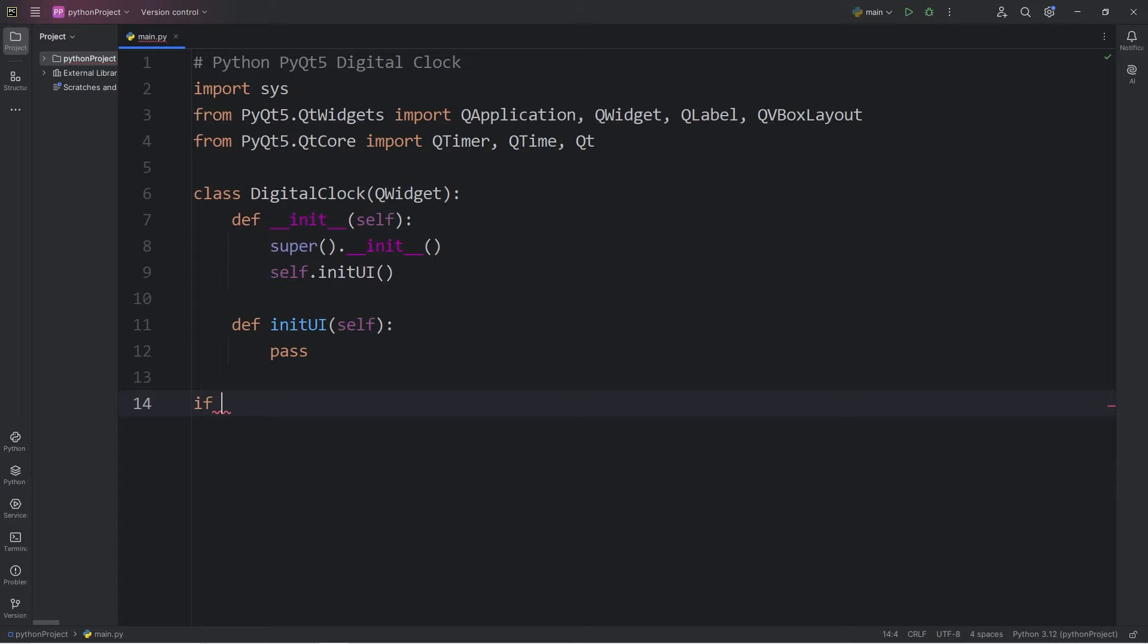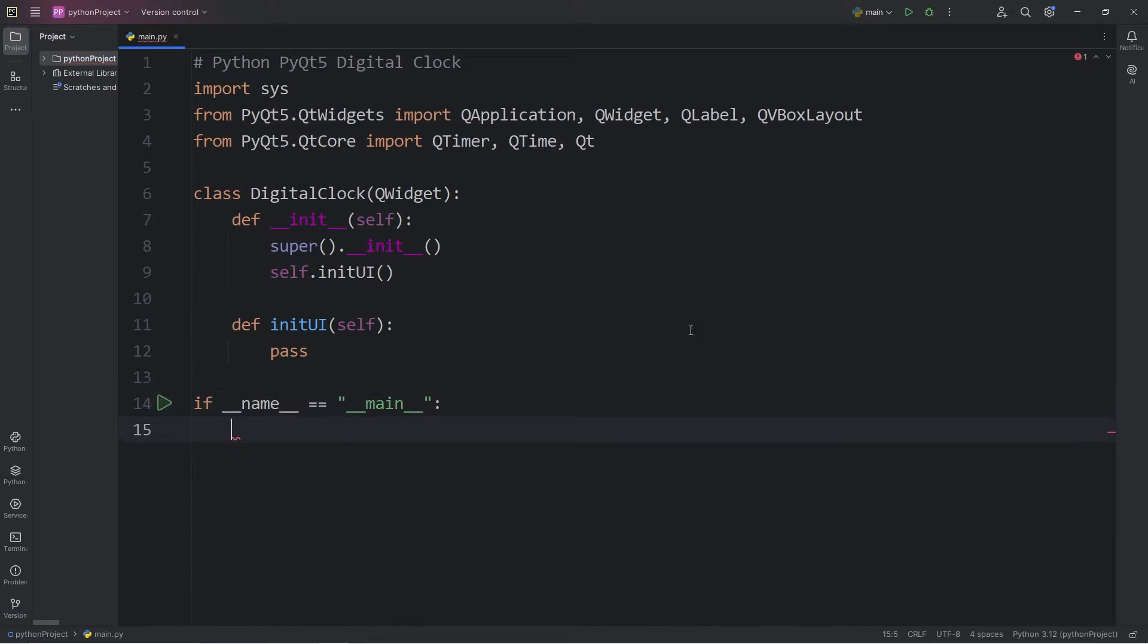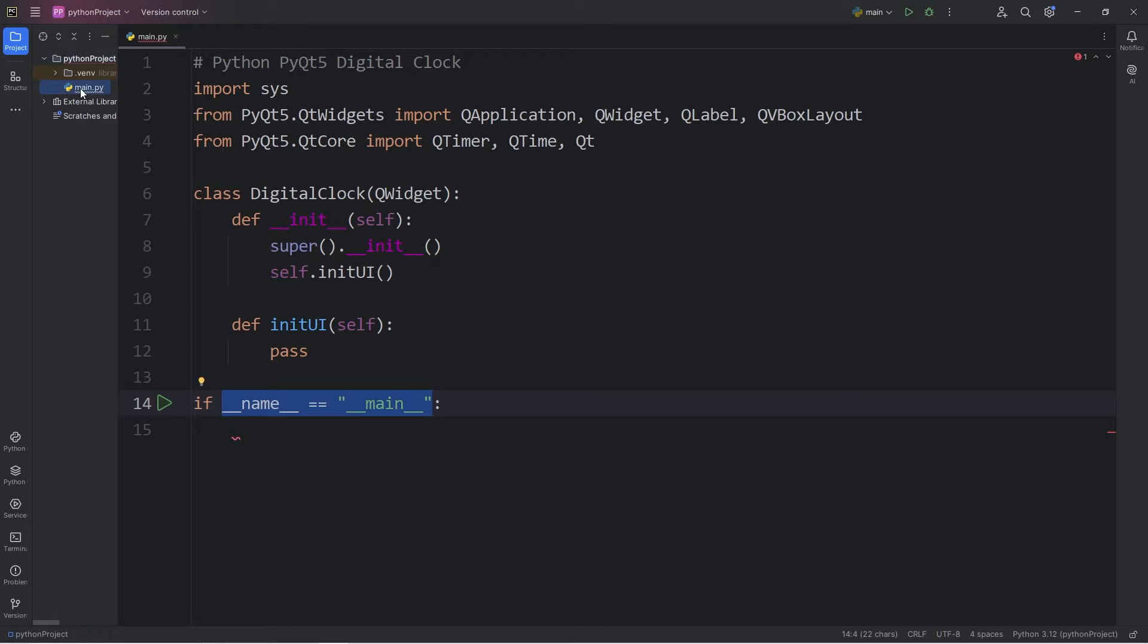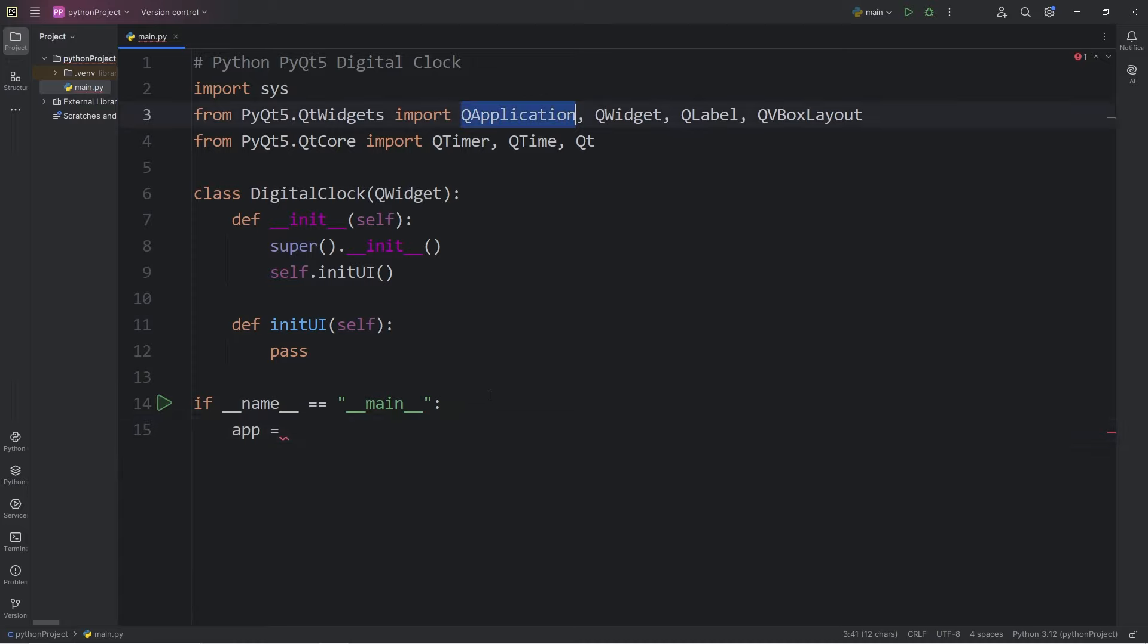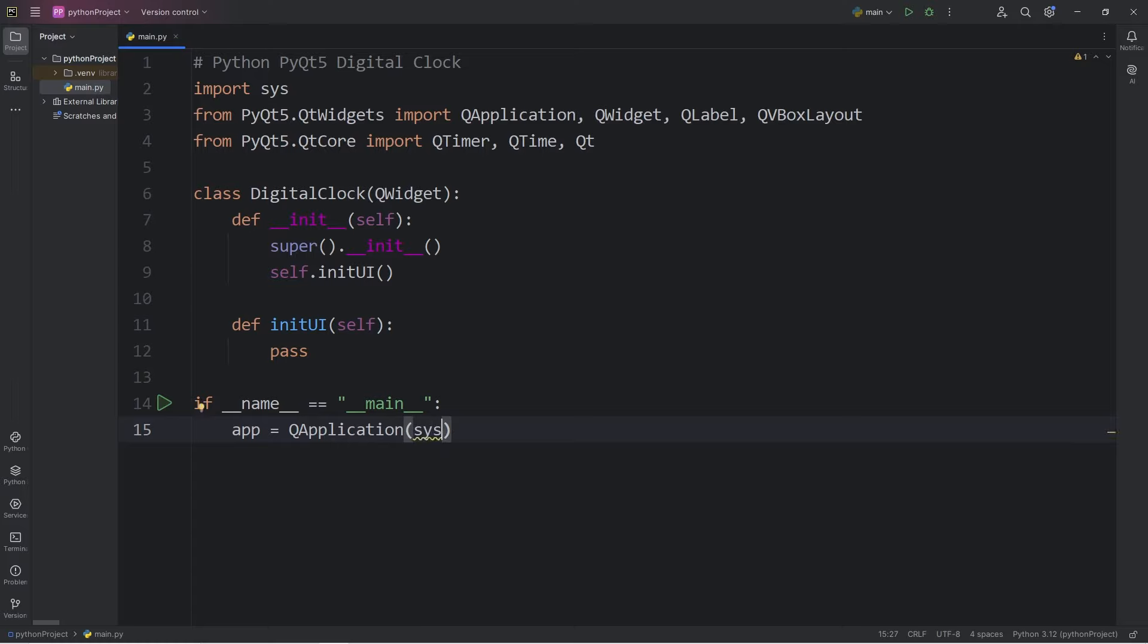At the end of my Python file, I will add the following statement. If dunder name is equal to a string of dunder main. This statement will be true if we are running this program directly. To create an application, we will create an app object equals call the constructor within the class QApplication.